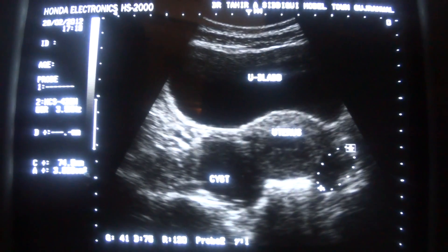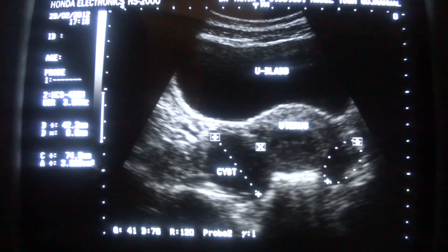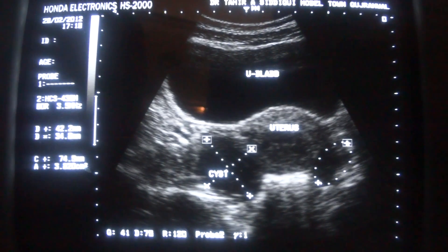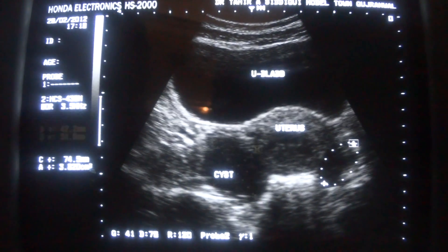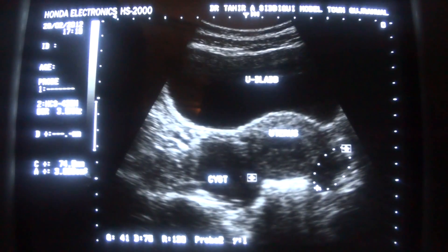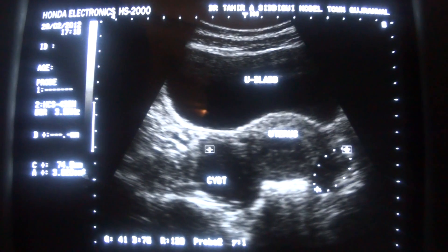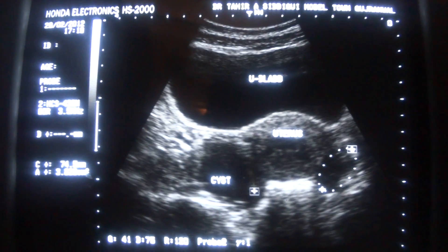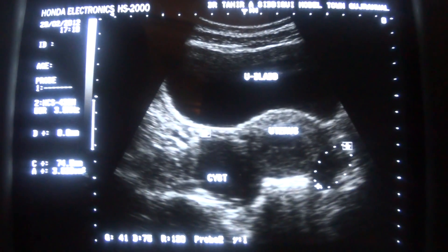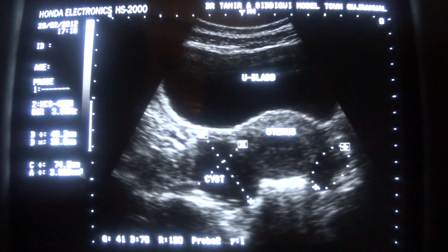This cyst in the right adnexa measures 4.2 cm by 3.4 cm. These cysts are internally clear with no calcification, no septa, no debris, no solid element, and are called retention ovarian cysts. This is a retention ovarian cyst because less than 5 x 5 cm is classified as a retention ovarian cyst.